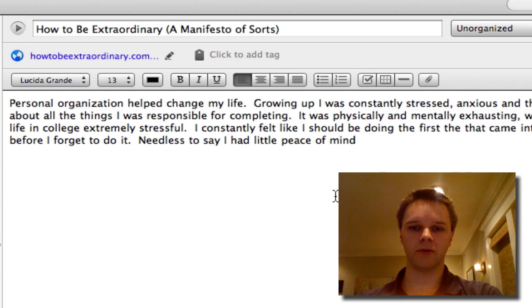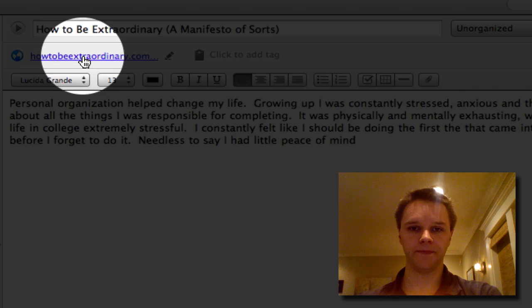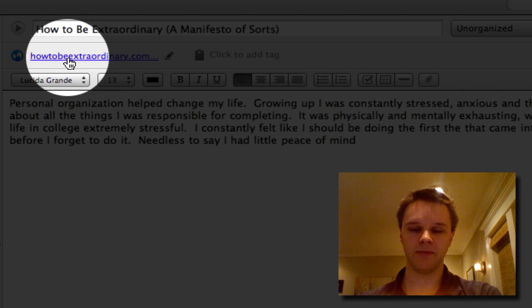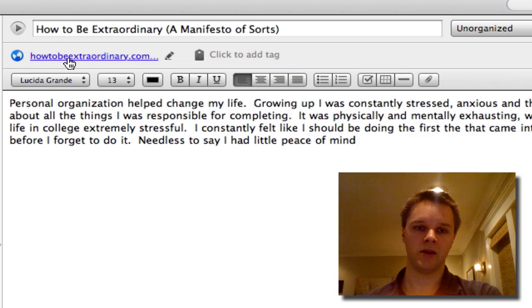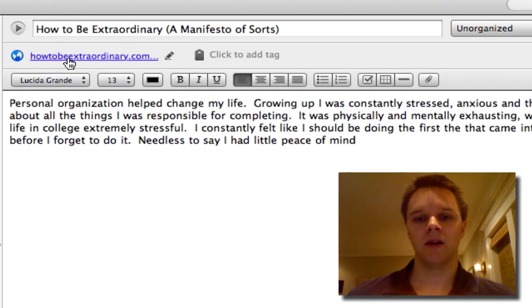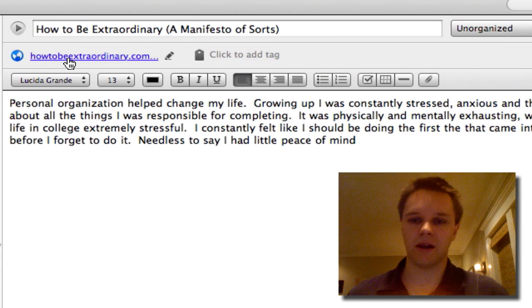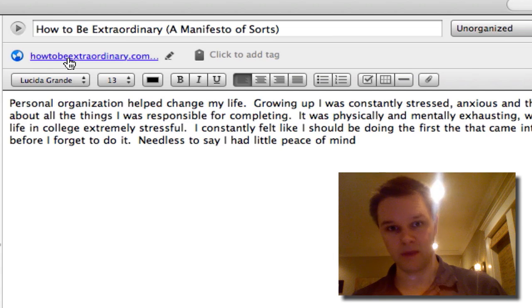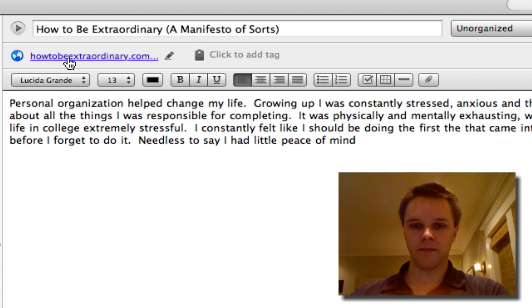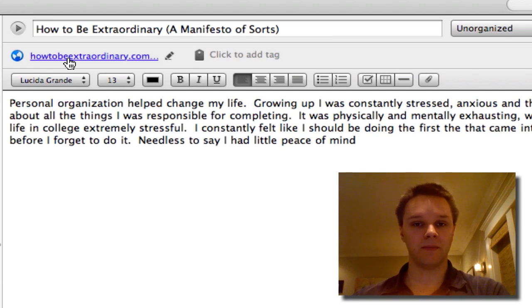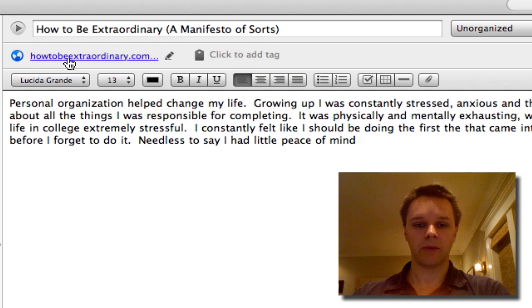Another cool thing is that Evernote fills in the URL that the content was clipped from. You have the chance to toggle that on or off if you don't want it in there, but I imagine you do. So yeah, that's the basics of how to use the web clipper.